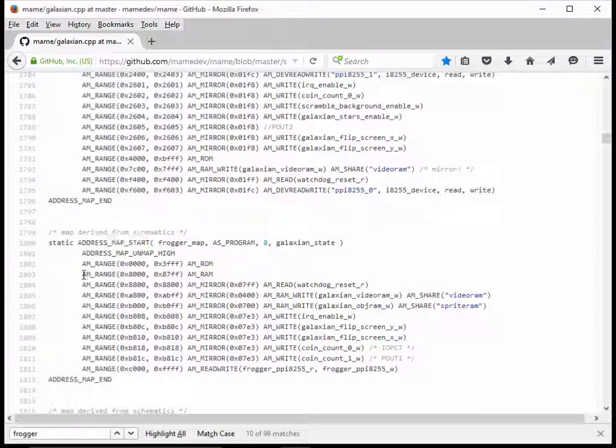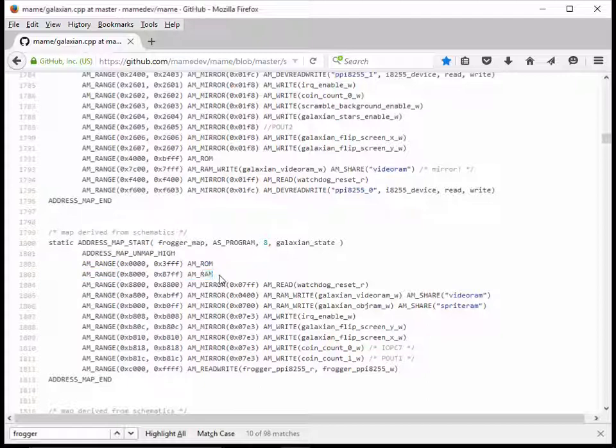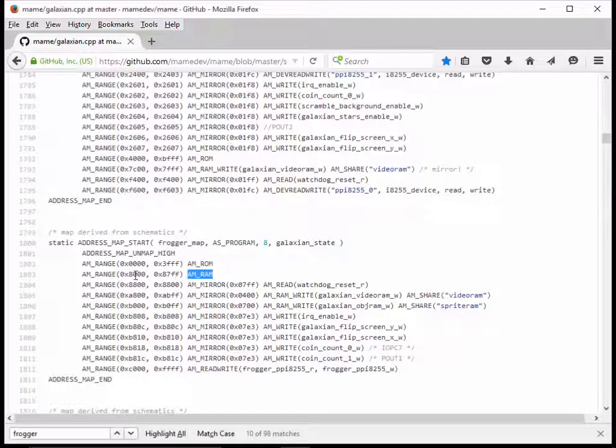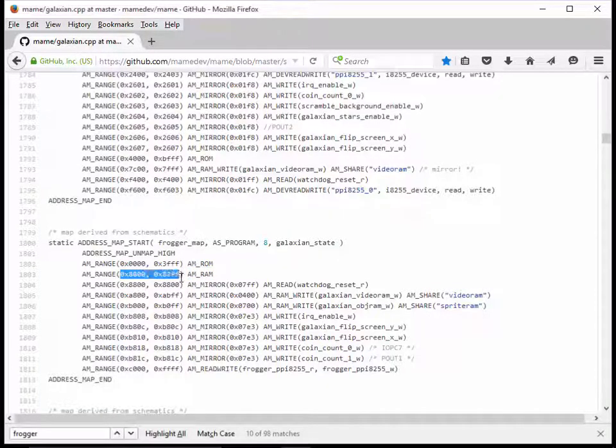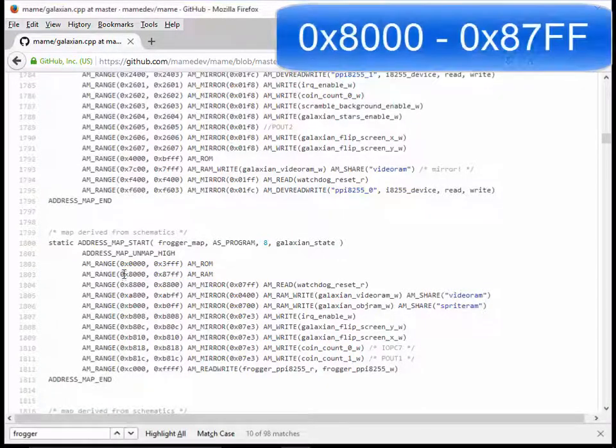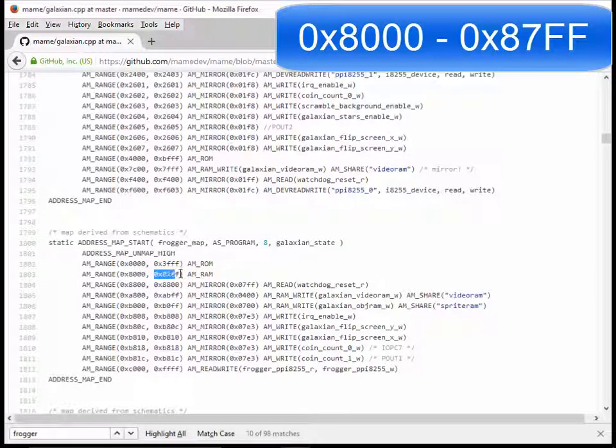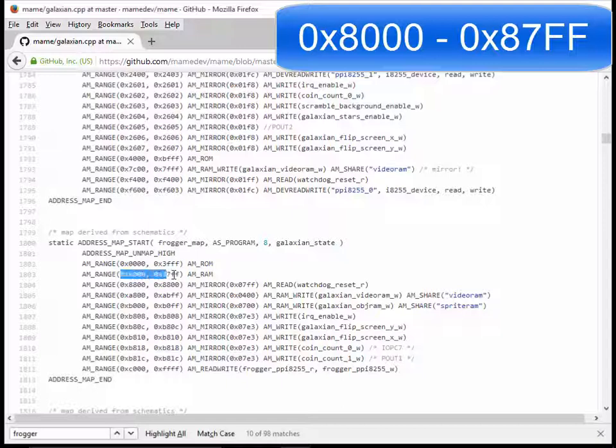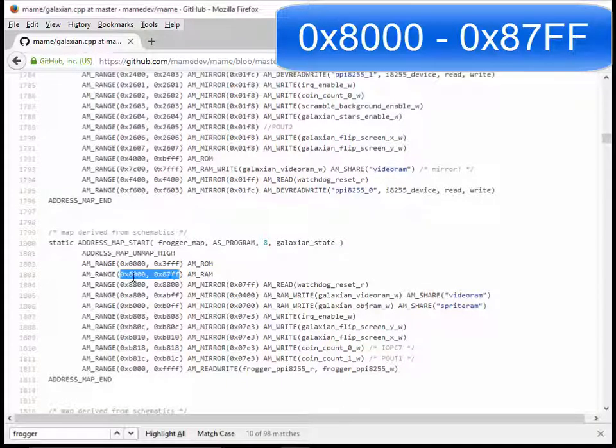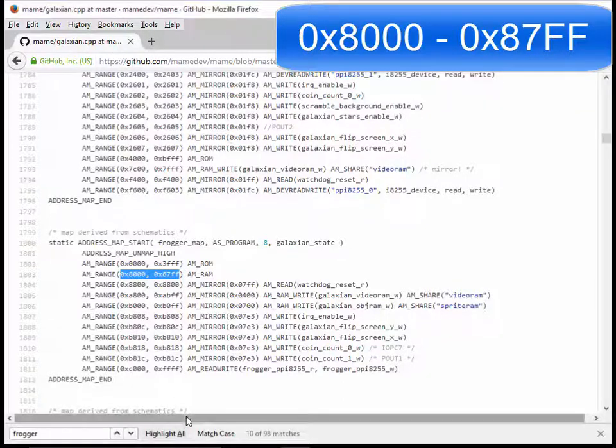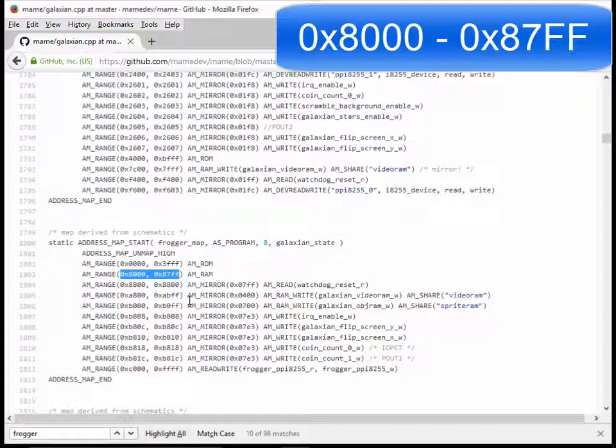Maybe you could have searched for the word address map start. I want to look for that thing that says AM range and then AM RAM, because this is the range that is my RAM. Here it says it's range hex 8000 through hex 87FF. So I now know my RAM range is 8000 through 87FF.